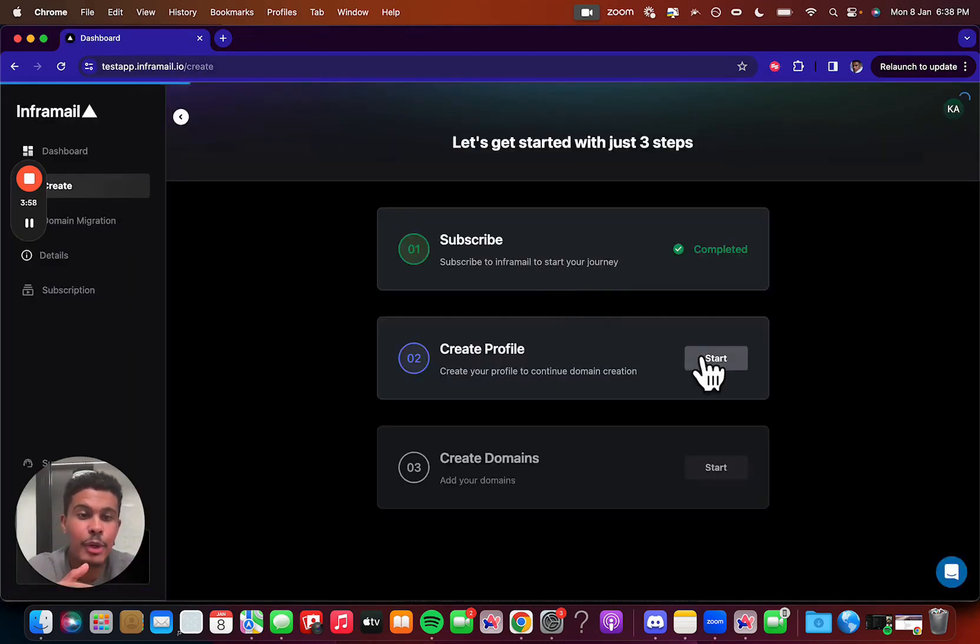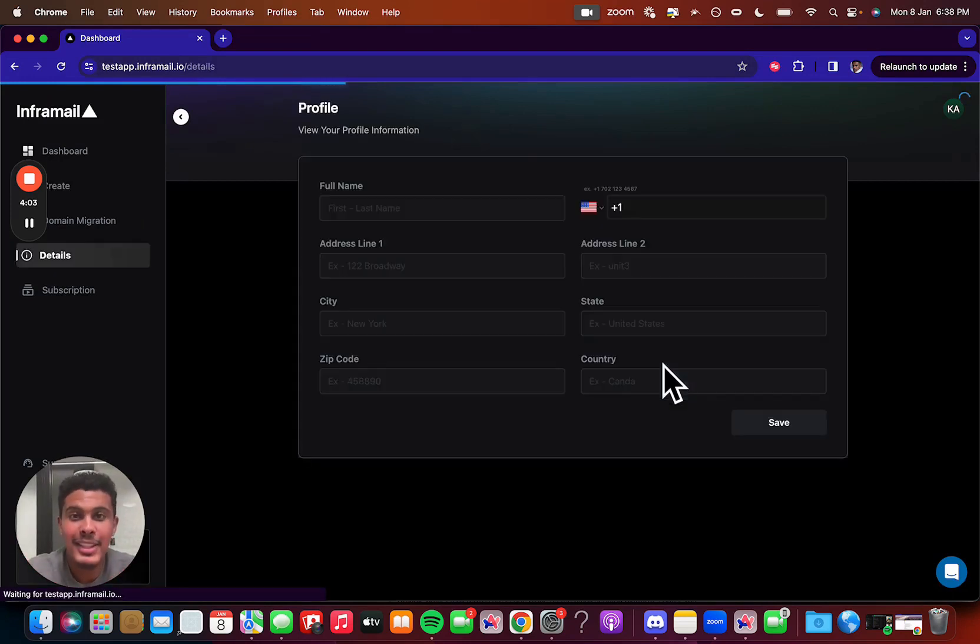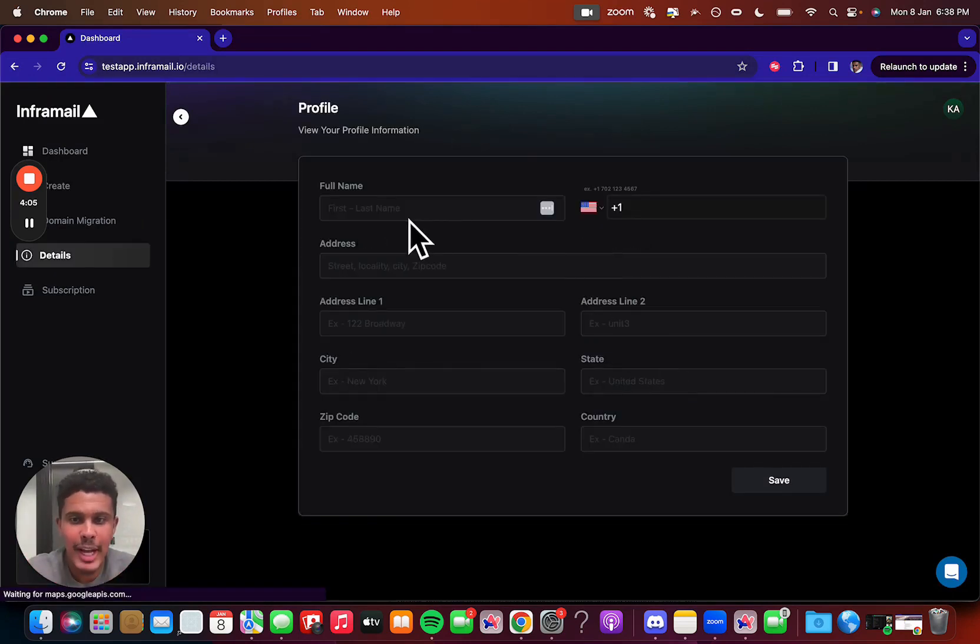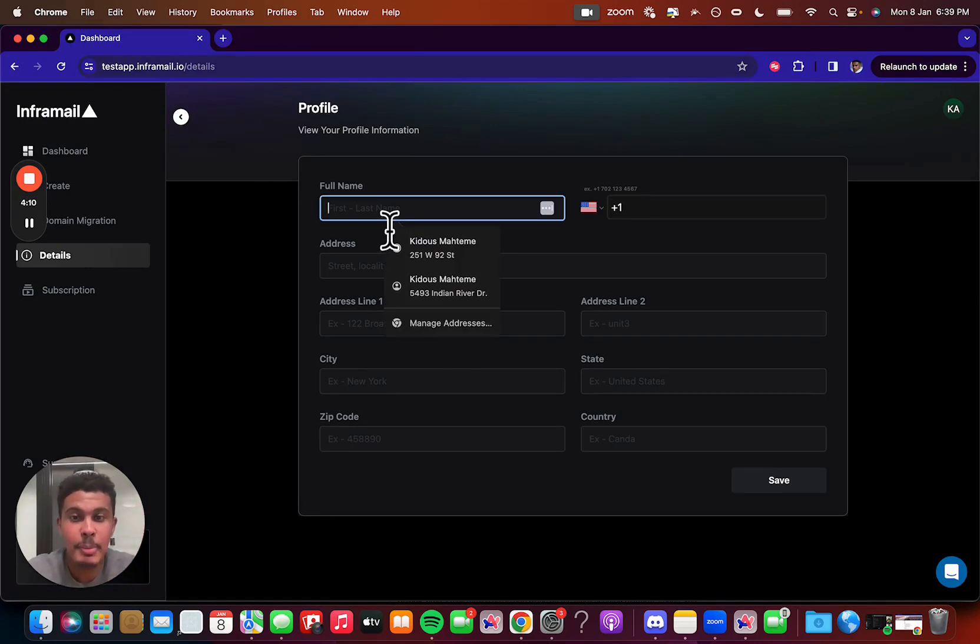So now you're going to create your profile, putting your profile information. What that allows us to do is when you buy domains, you're the owner, so we're going to have all of your owner details here, so when you ever move away, or if you ever move away, then you can have all of your domains to yourself, and this is going to be the documentation that allows you to do that.